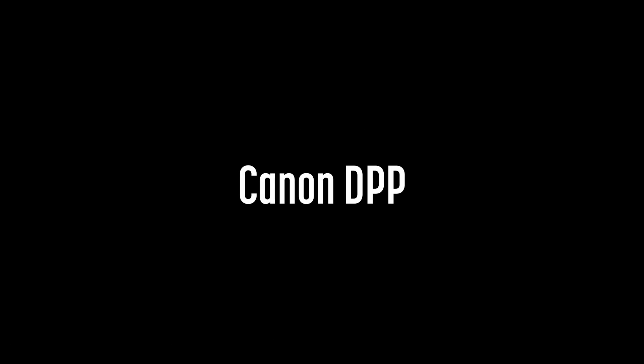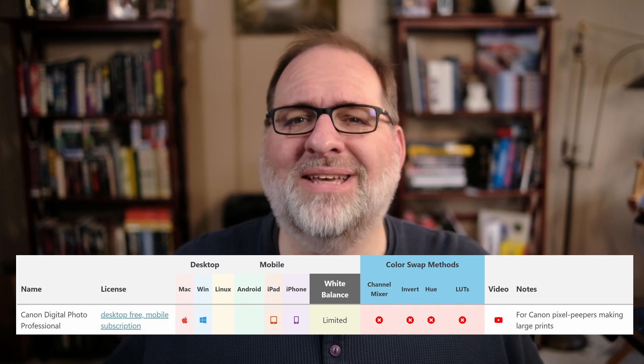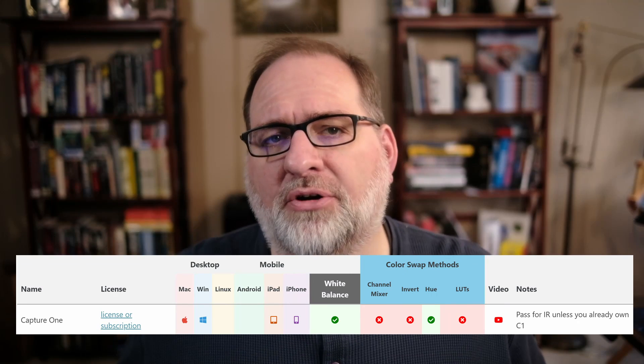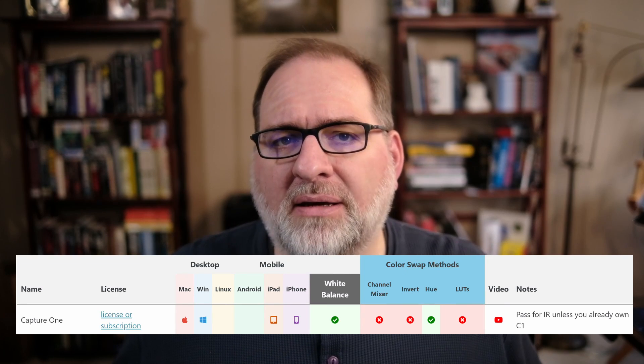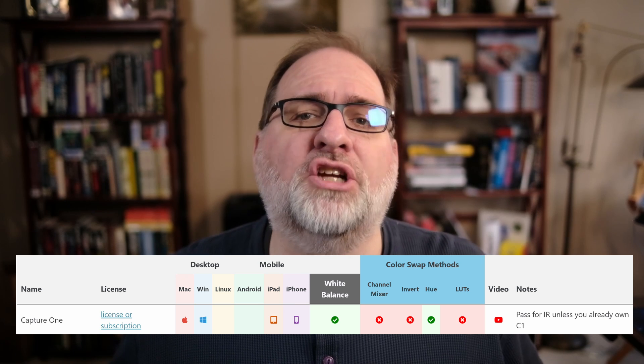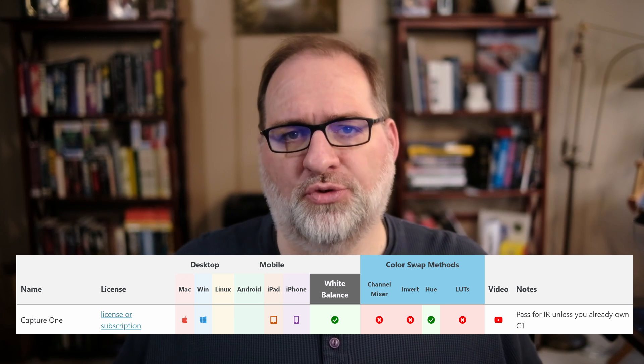Canon Digital Photo Professional, or DPP, is not a great solution for infrared. Capture One is an okay RAW editor for infrared, but there are better choices unless you are already a Capture One user.